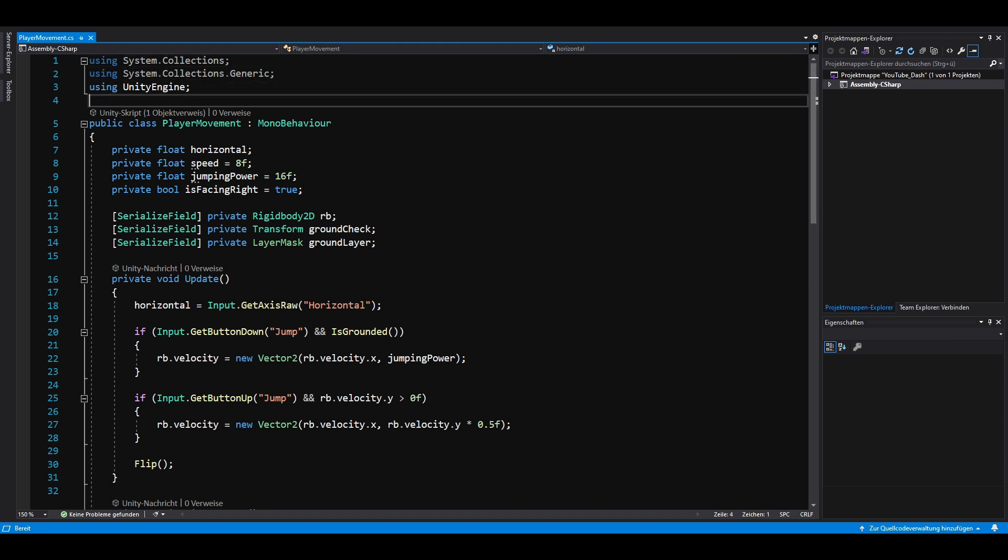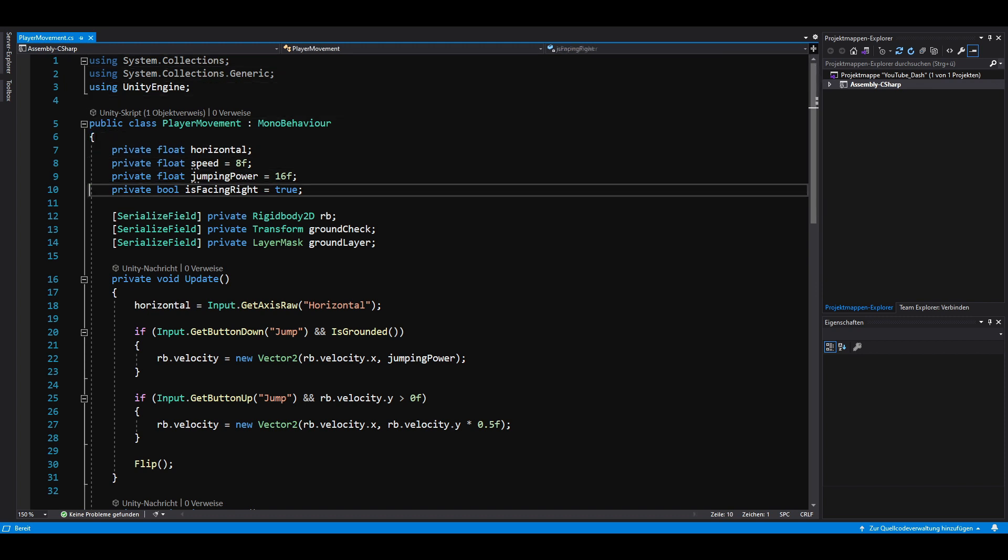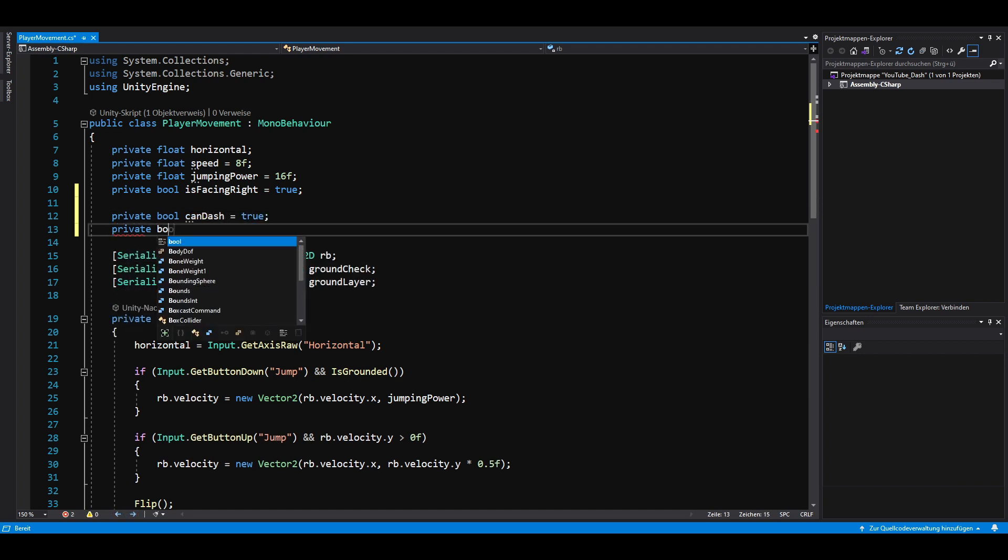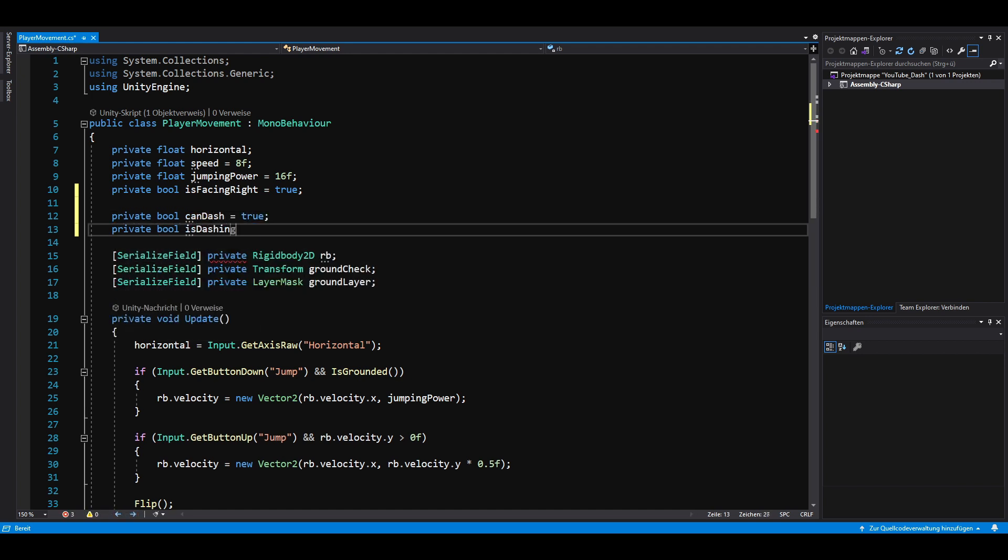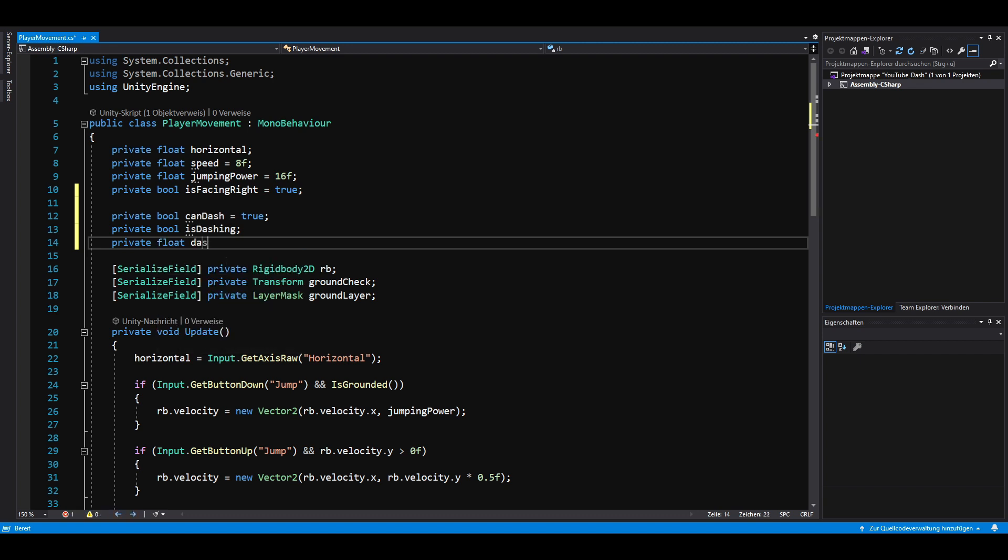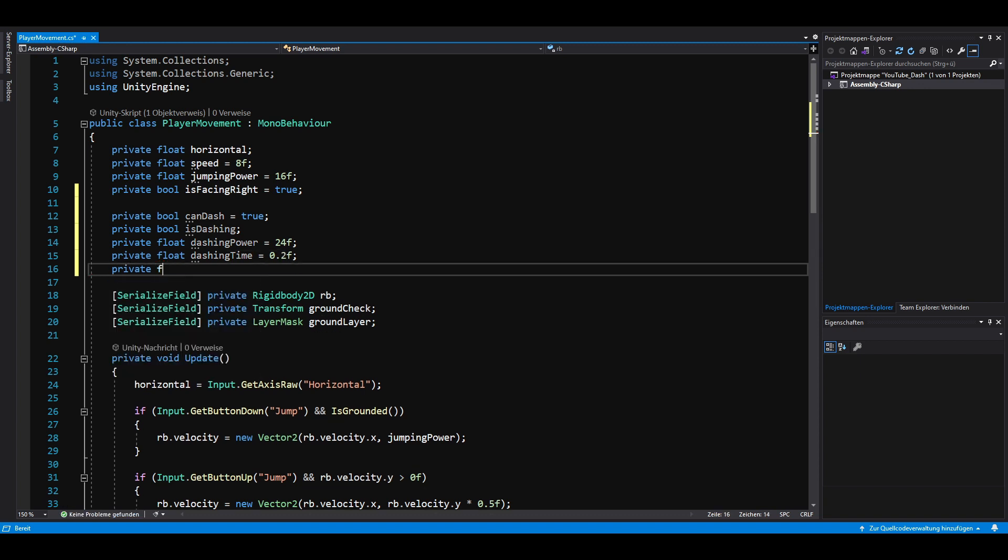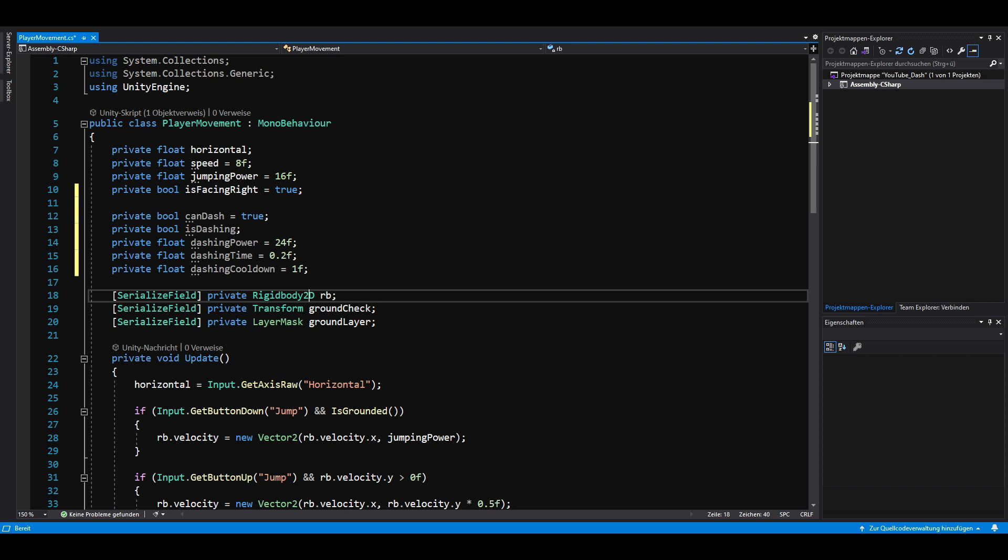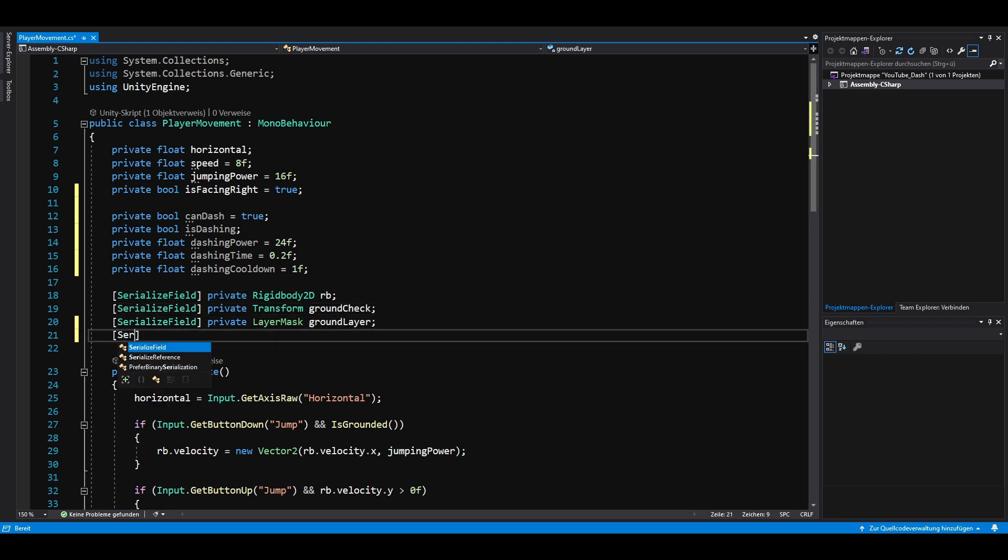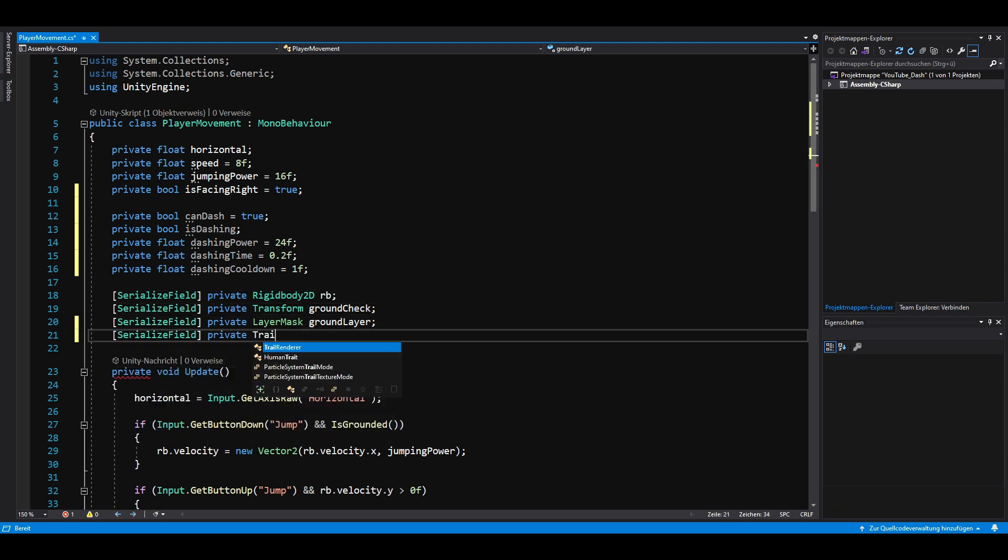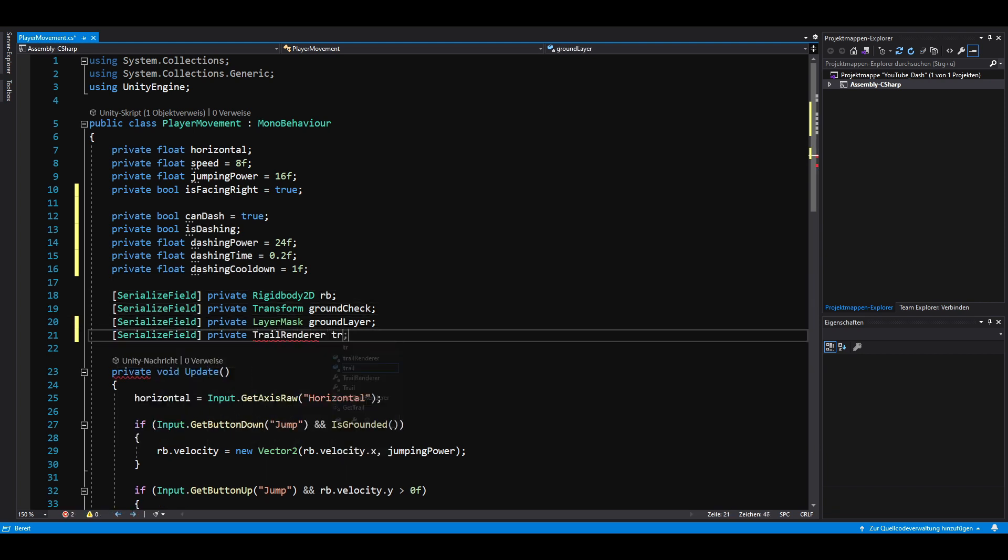First of all, we need five private variables: a boolean that indicates whether we are allowed to dash, a boolean that indicates whether we are already dashing, a float for the dashing power, a float for the dashing time, and a float for the dashing cooldown. We also need a serialized field to reference the trail renderer.